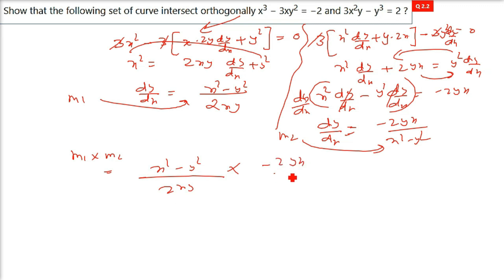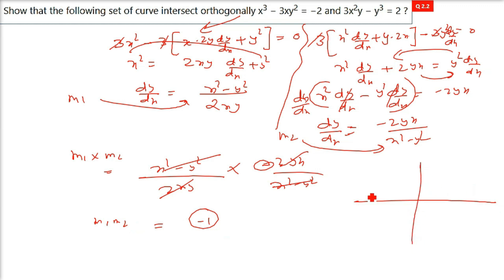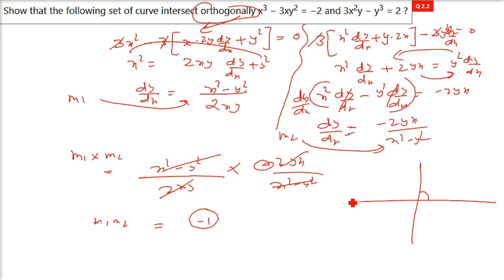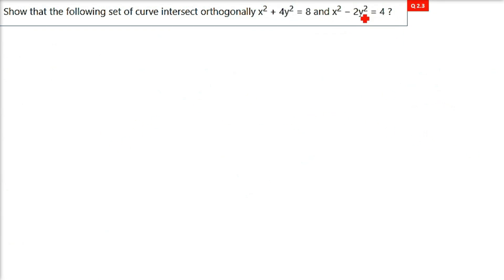When you multiply m1 and m2, everything cancels and only -1 remains. That means these tangent lines are 90 degrees to each other — the curves are orthogonal. For orthogonality, just find the slopes and multiply. If the product is -1, they intersect orthogonally. This is the reference solution; go through it and write it properly. We will take the next question in the later part. Thank you.